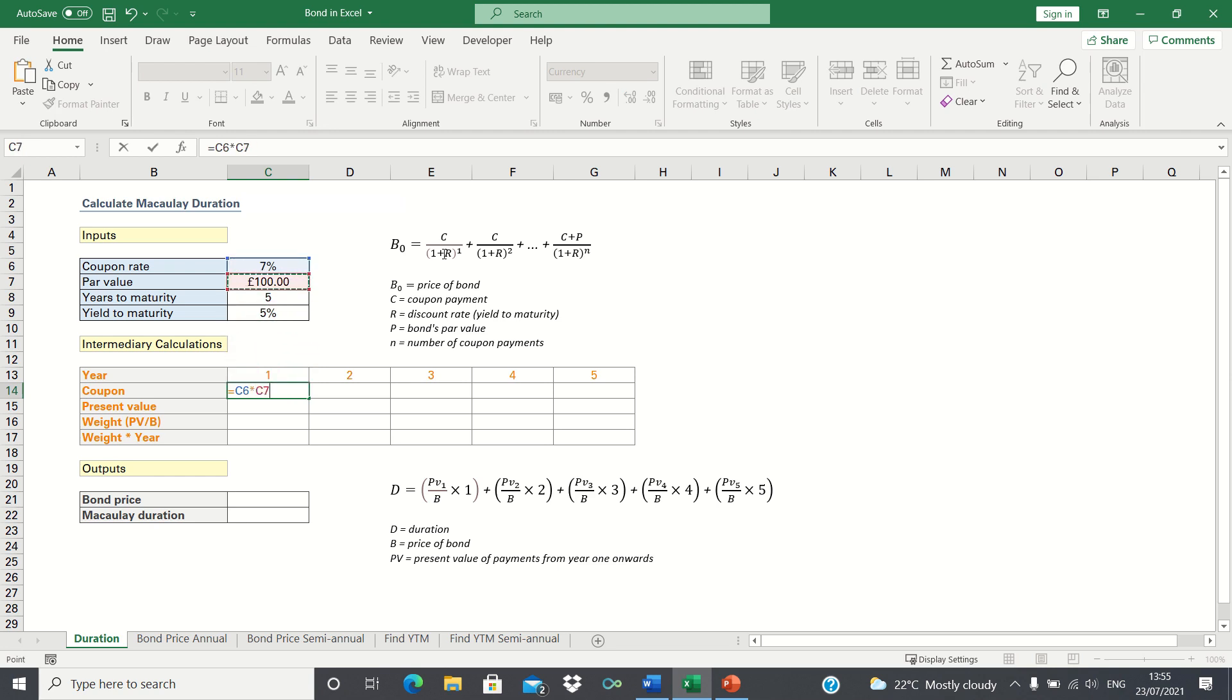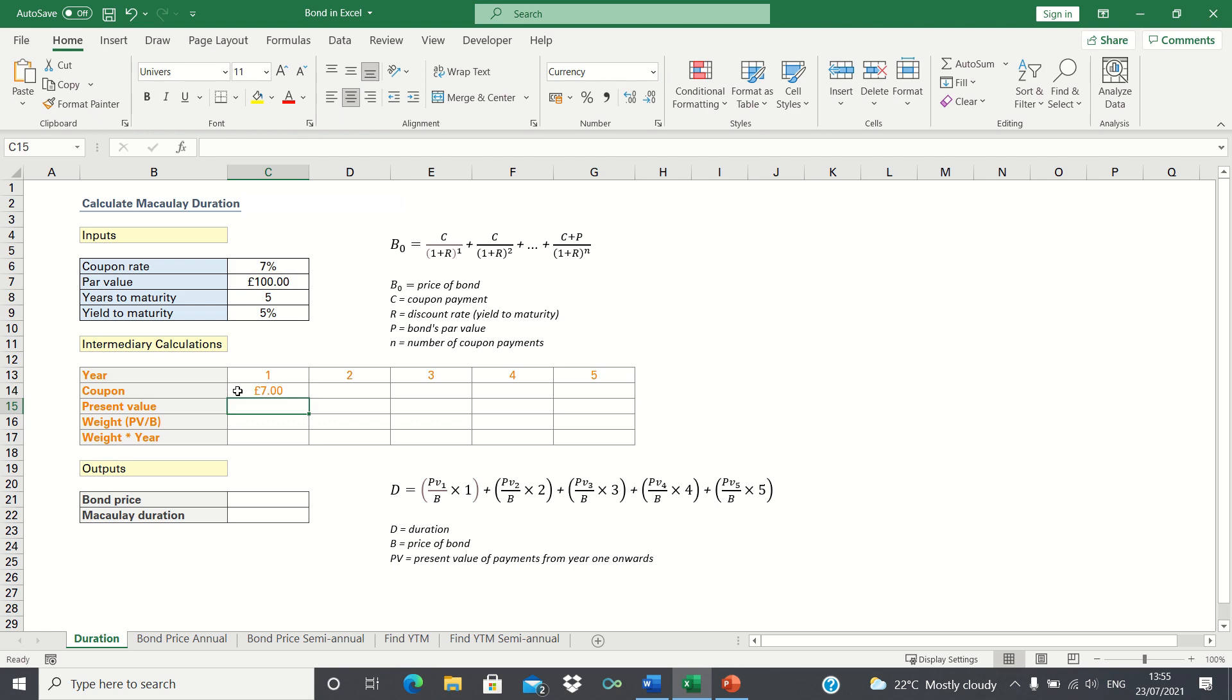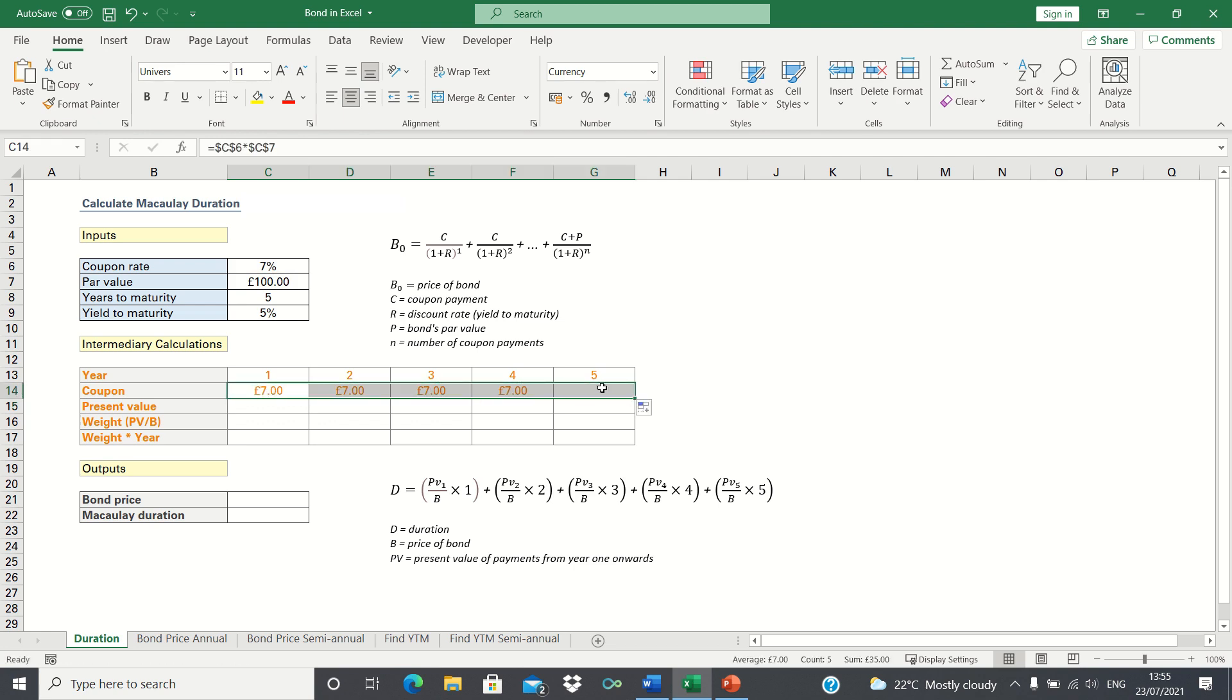Let's add absolute references to ensure the cells remain static as we drag them across. Then in the final period we will add the principal to the coupon.